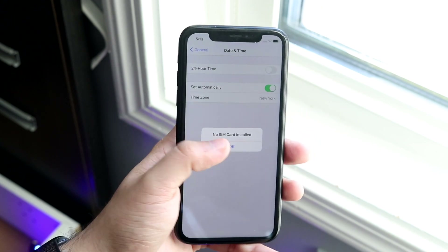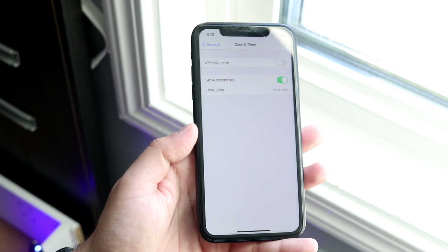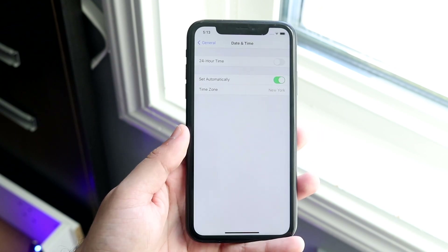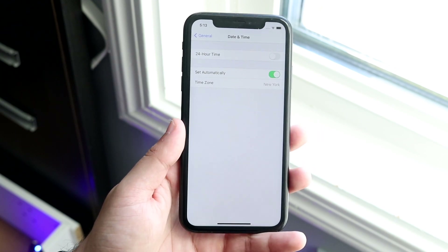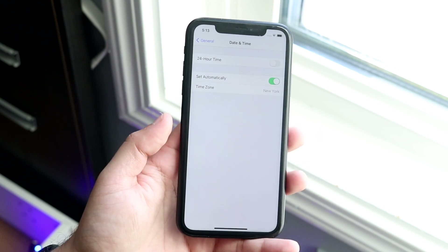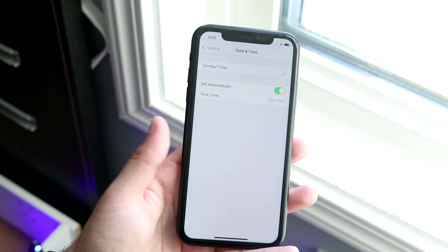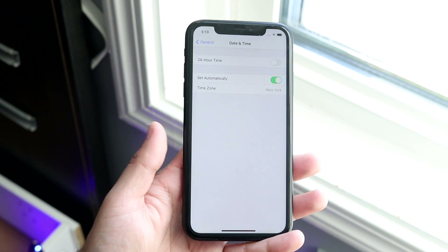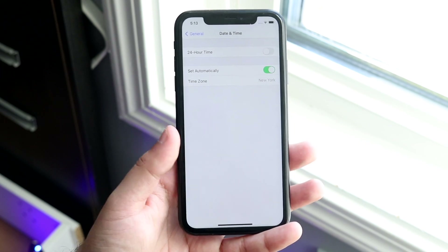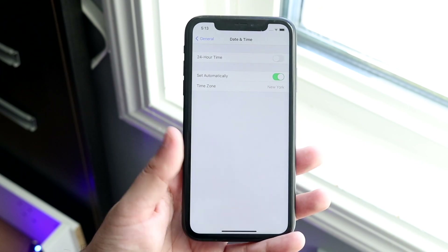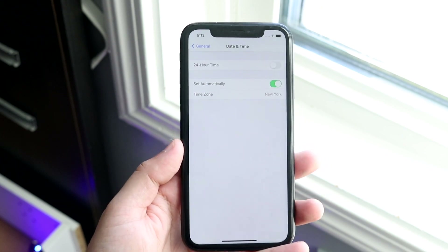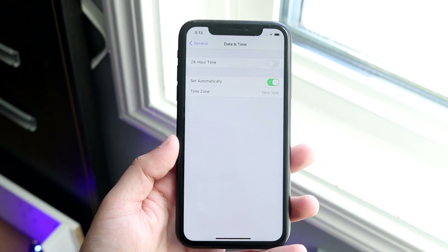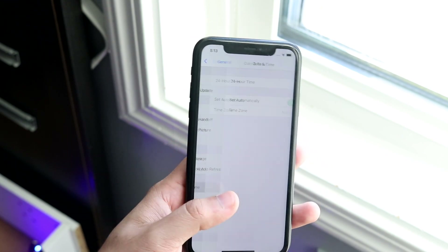I don't have a SIM card in here, but that's another way to fix it — turning off Set Automatically, turning it back on, or setting your time zone manually and then reconnecting. That should probably fix it.